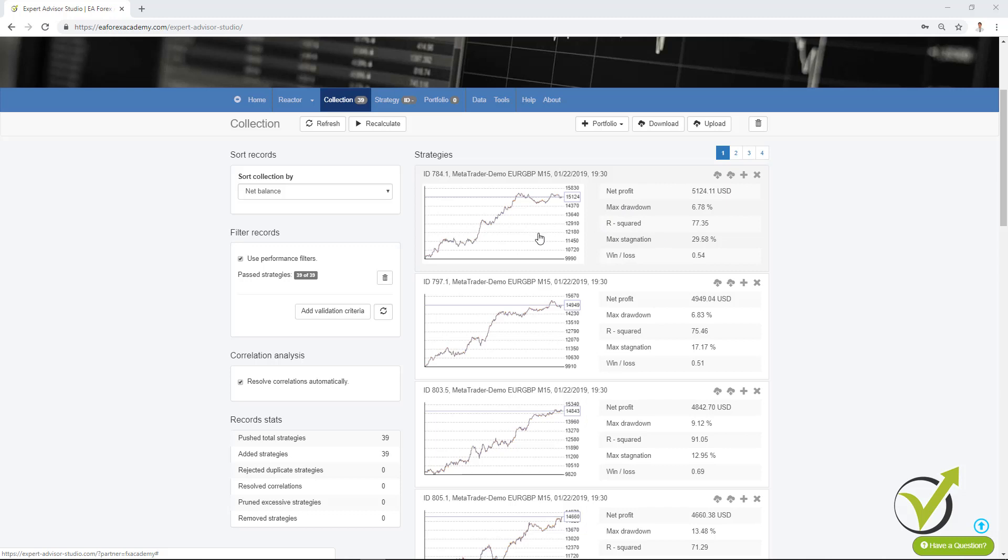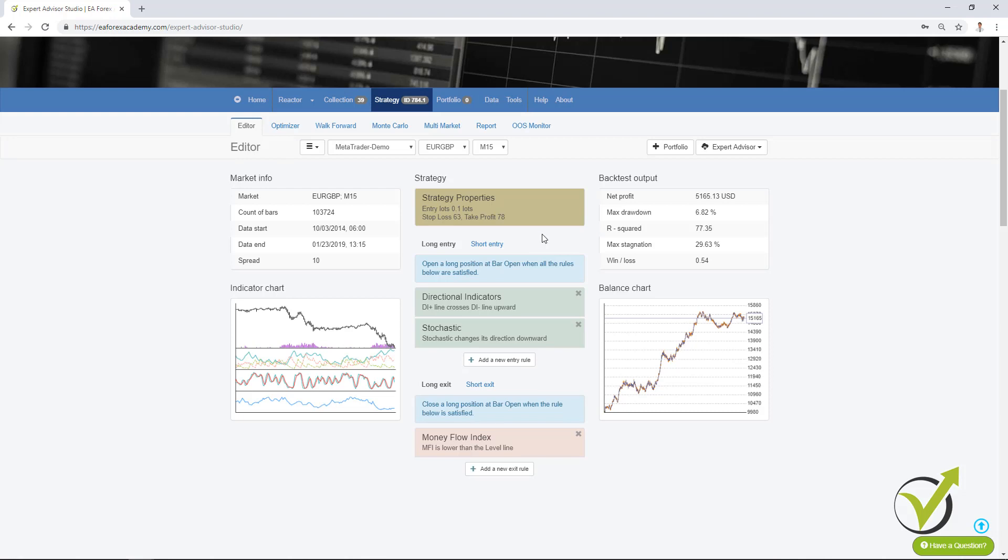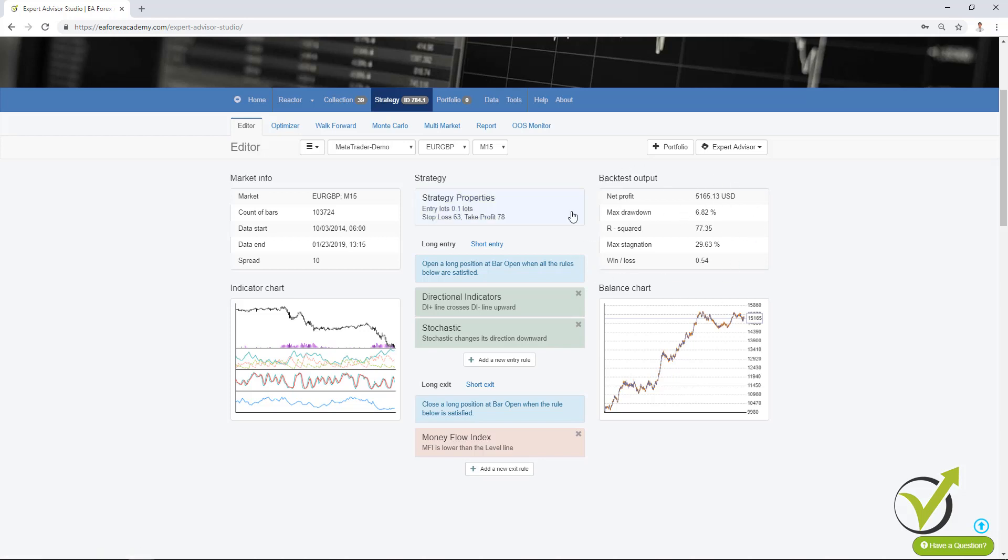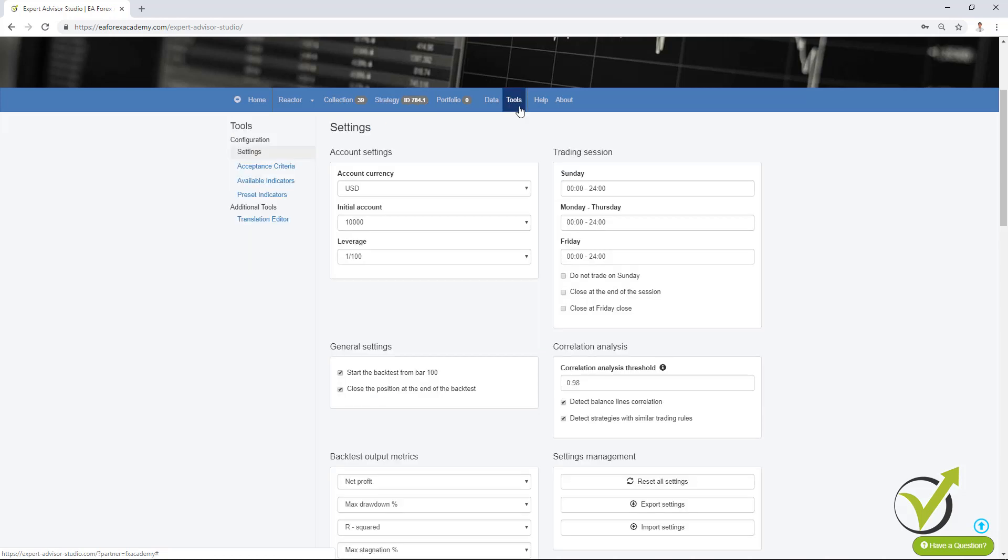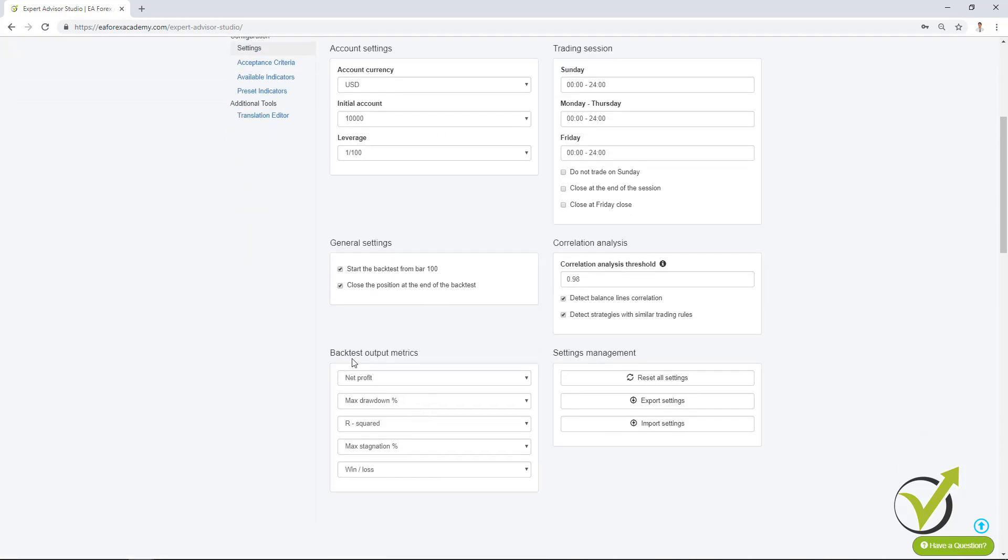So if I click on any strategy randomly in my collection you will see that with the backtest output I have the R² and actually the backtest output you can now change it and you can select which criterias to use from tools settings and here are the backtest output metrics. So you can select which ones to see in your strategy editor.